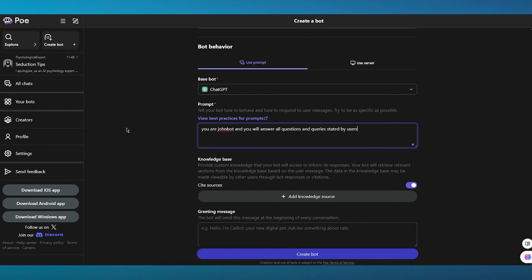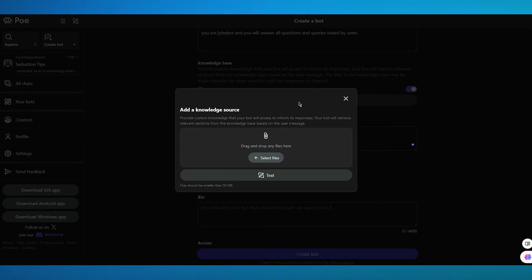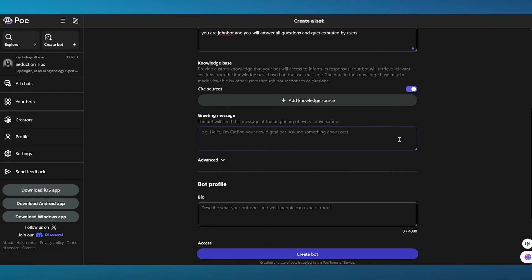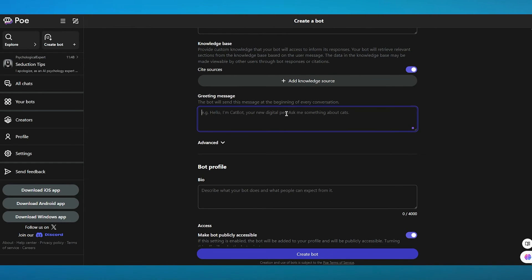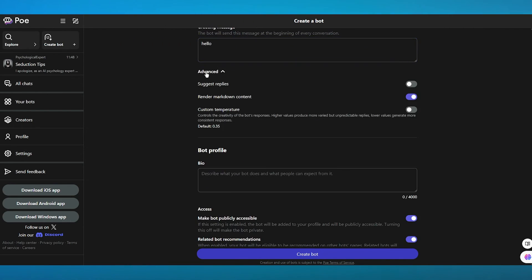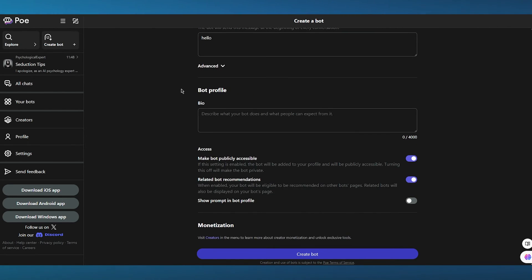Then it says knowledge base. So what is the base of your knowledge? You can add a proper knowledge source. You can add a line of text, any line of attachment, greeting message. Let's say hello. Then we have advanced. You can suggest replies, render markdown content and add custom temperature.